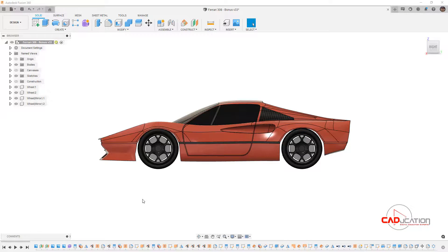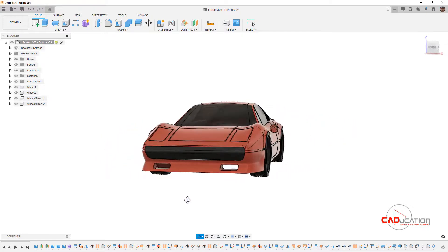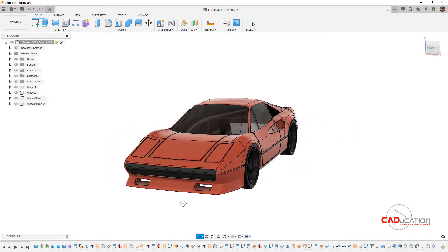I went ahead and modeled a Ferrari 308 using Fusion 360 forms for the vast majority of the body. We're going to take a slightly different approach than we did with the STI and model the entire car body.